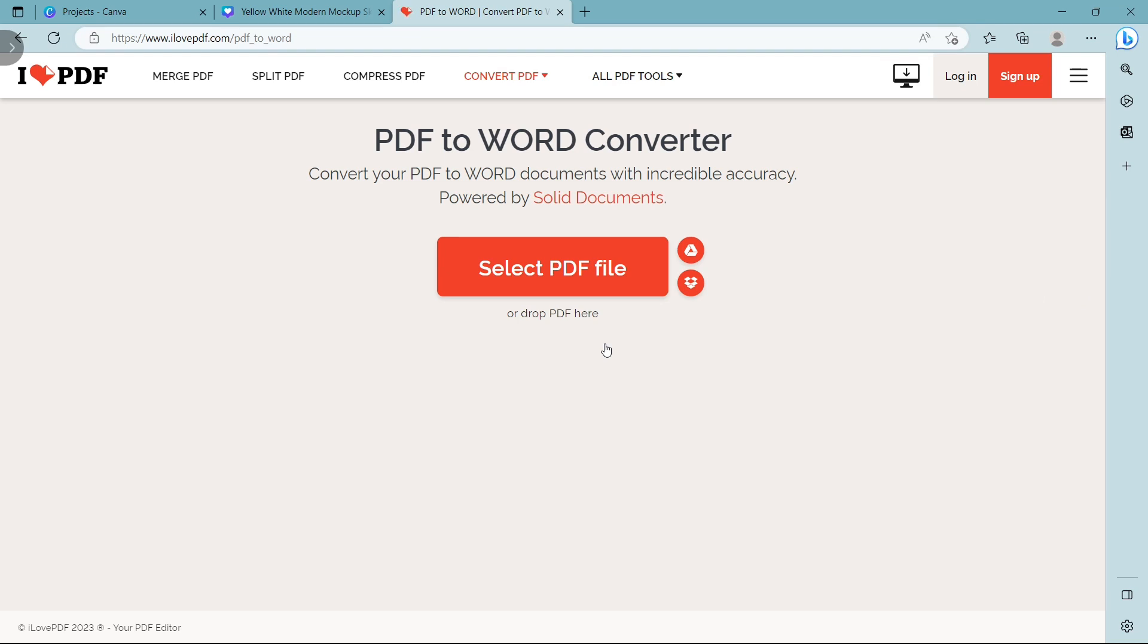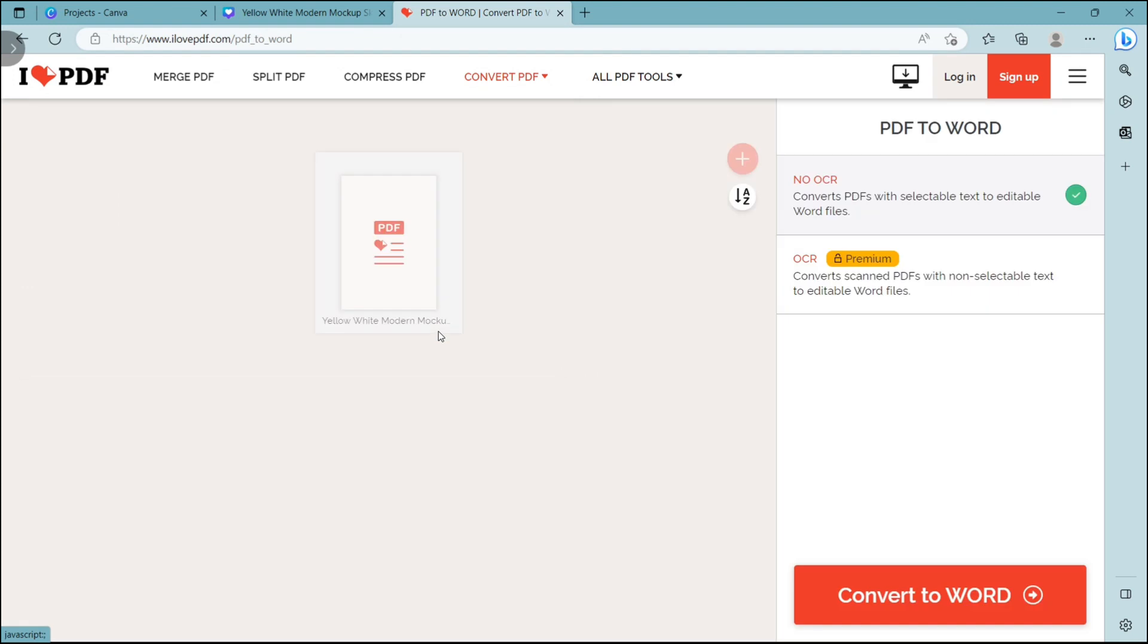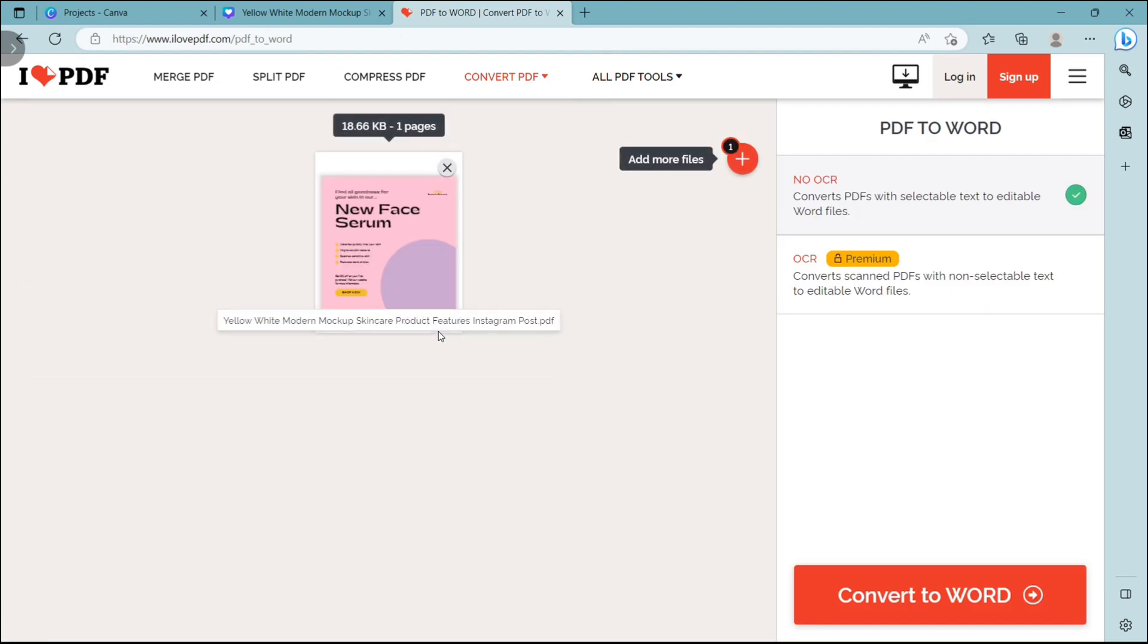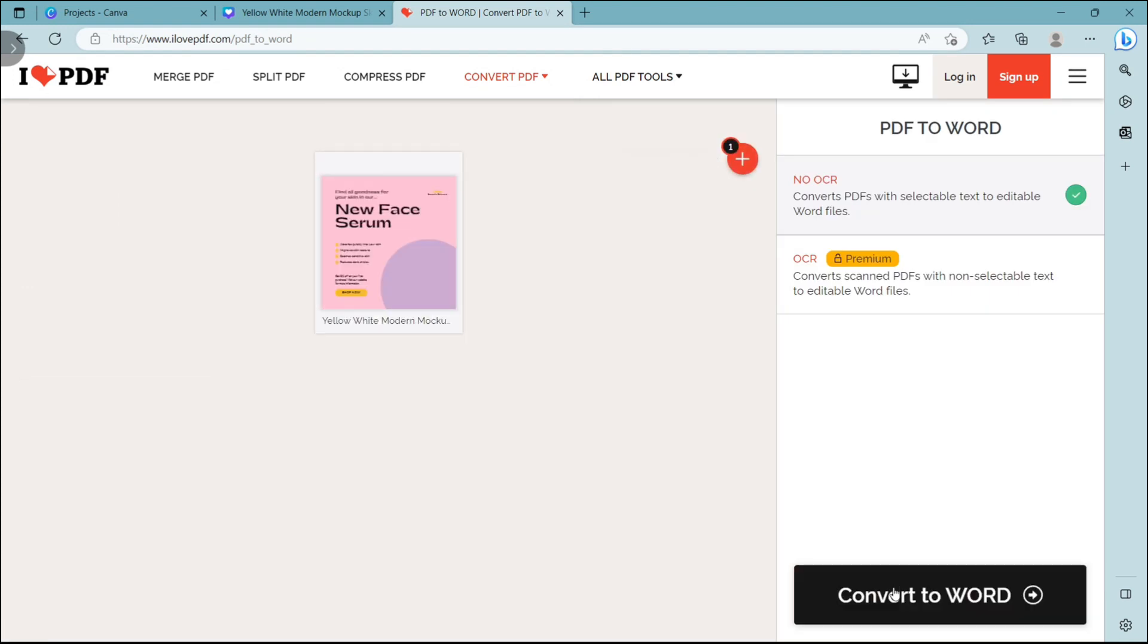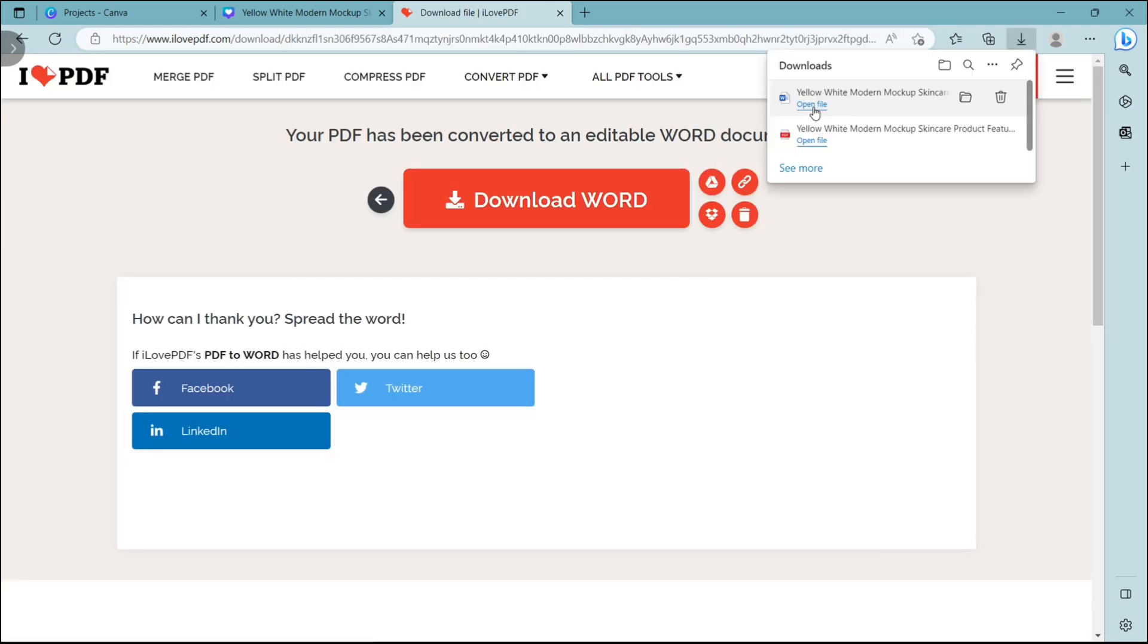Once it loads, click the Select PDF File button and import the PDF file you downloaded from Canva. Click the Convert to Word button and then click Download Word to make it a Word document.